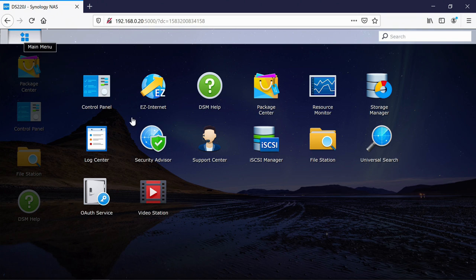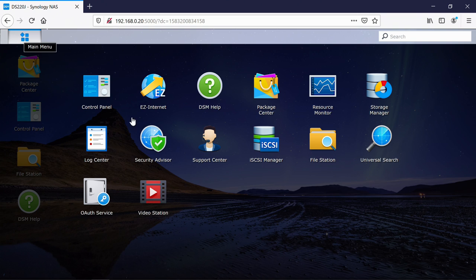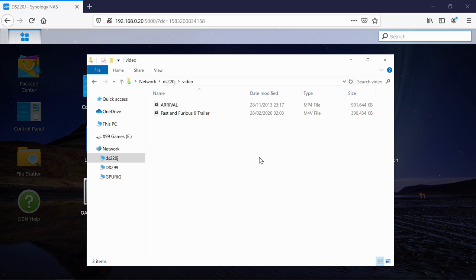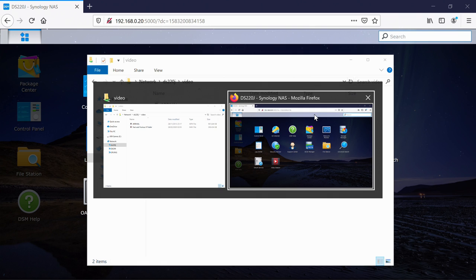If we just go into the main menu here, top left, you can see Video Station is there. And if I just go into Windows Explorer, you can see it's created this video folder. I've dumped in two videos there. They're both actually different file types, so MP4 and M4V.